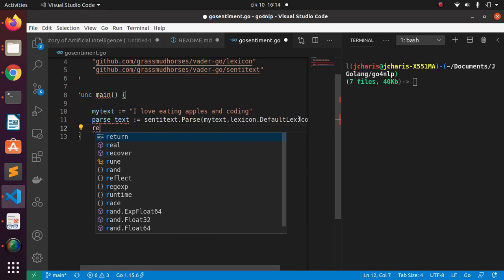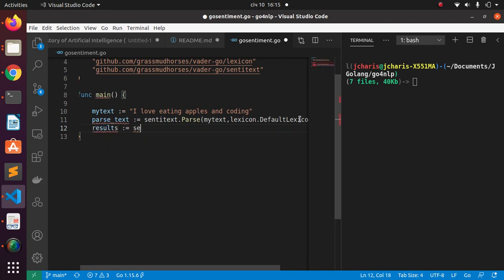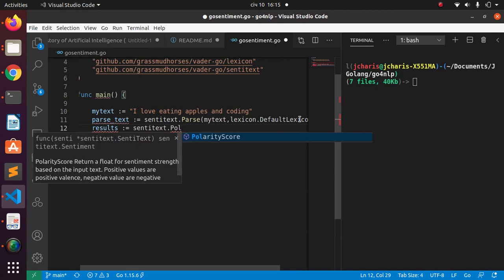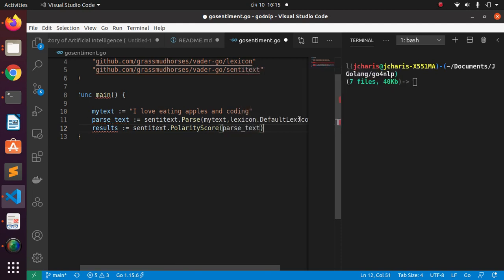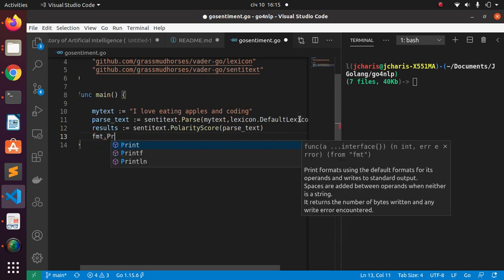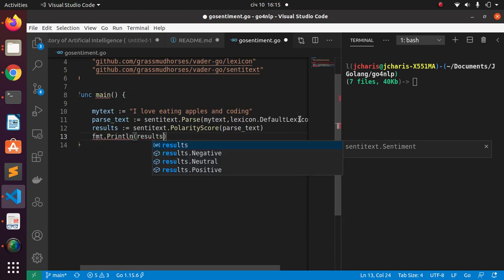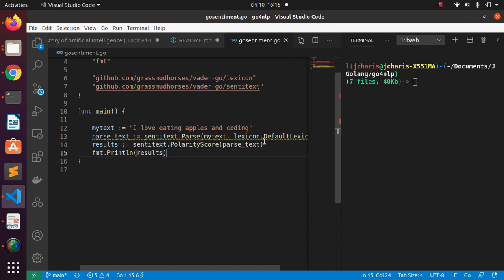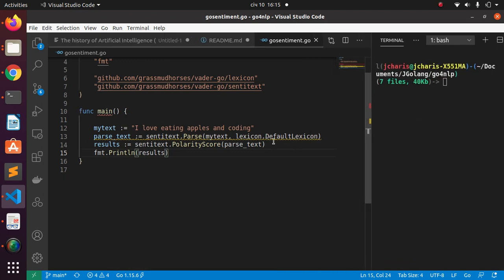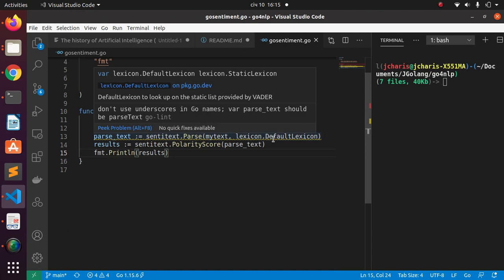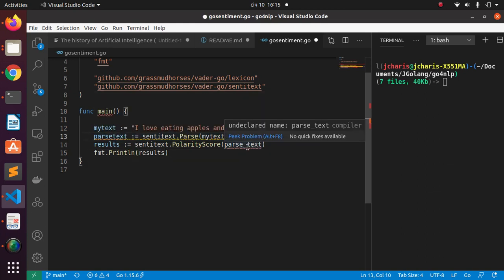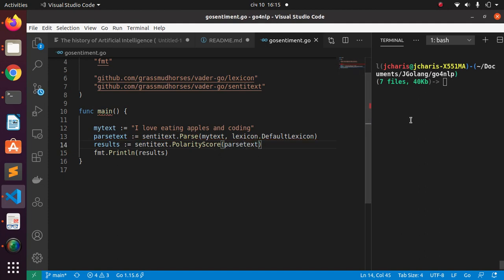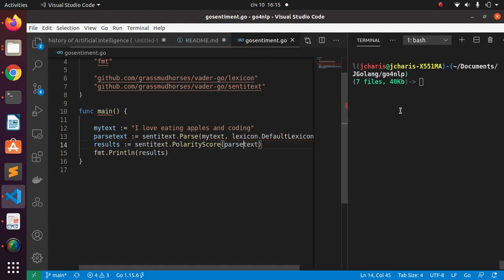Now let's get our result. I'll call it 'myResult', then 'sentiText.PolarityScore' and pass in the parsed text. Then 'fmt.Println' the result. This is going to print three different numbers — positive, negative, and neutral. There's an error because of the naming — in Go we don't name it like that as in Python. Let's fix that and save, and the error is gone.